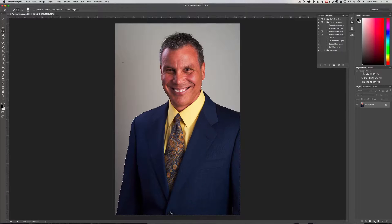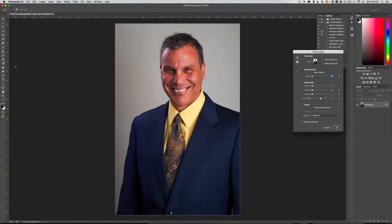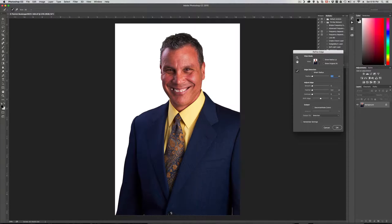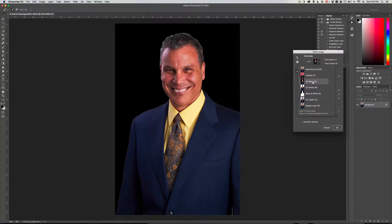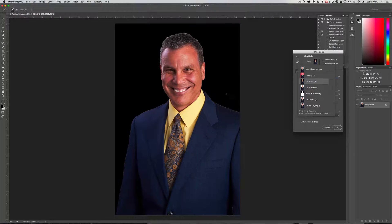I just do it that way because it's easier for me. Now we're going to go to Refine Edge and let's go ahead and make the background black. So the next thing you can see is already the white line all around the subject, and that's what we're going to get rid of.